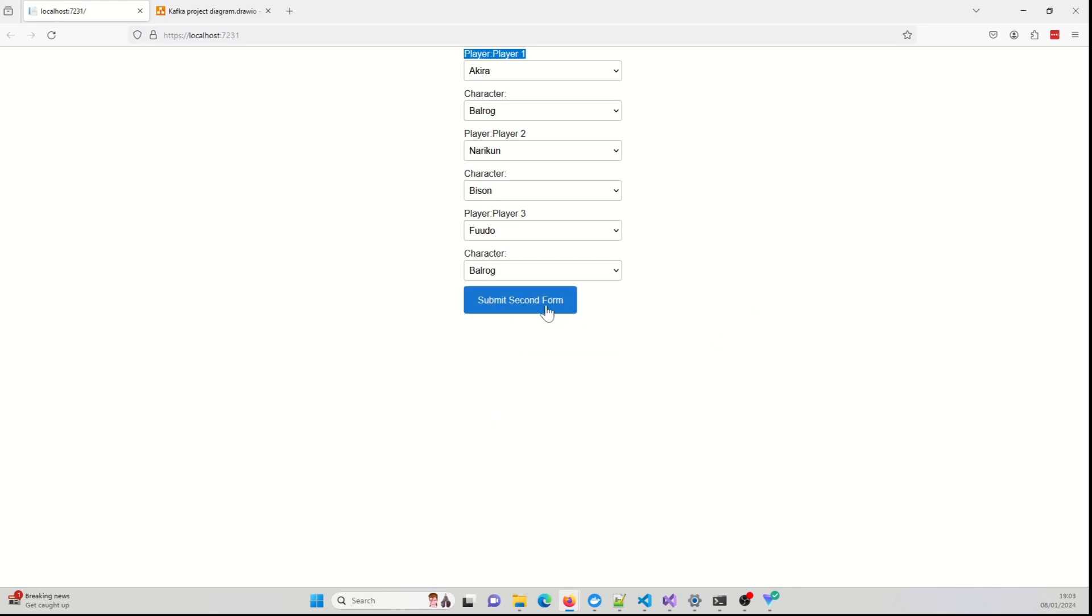So when I click on the second form, this will do the same thing of sending the data over to the Kafka broker. The consumer.js application will receive that data from the Kafka broker. And then finally, it will send over this data to the Next.js application via a web socket.